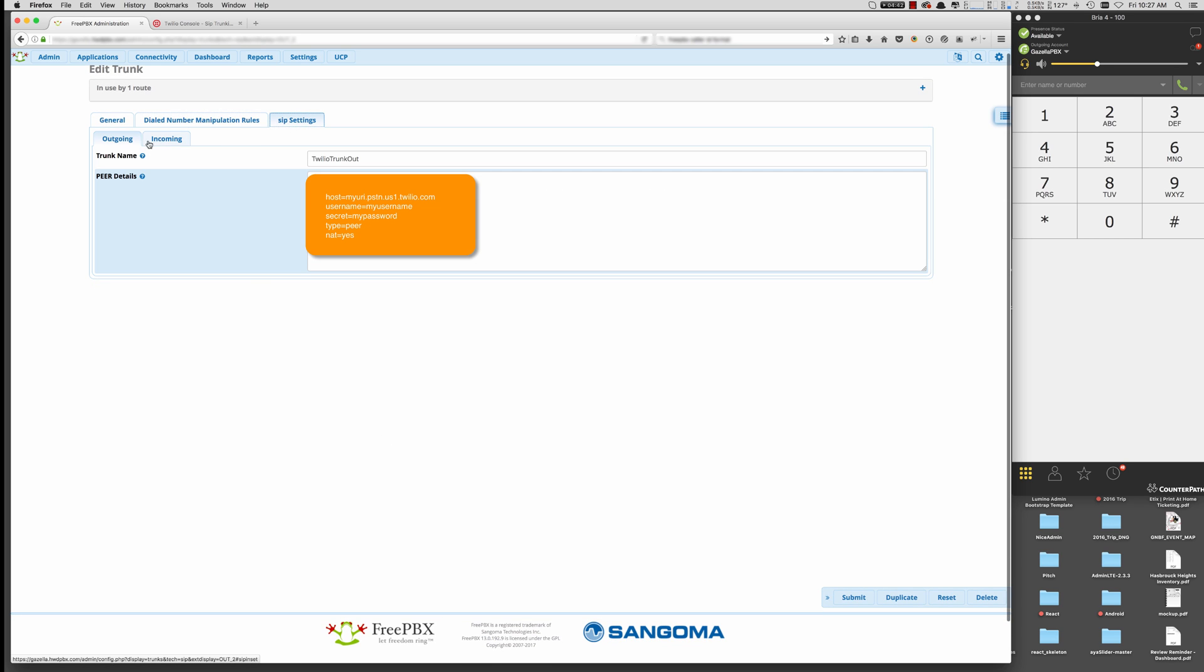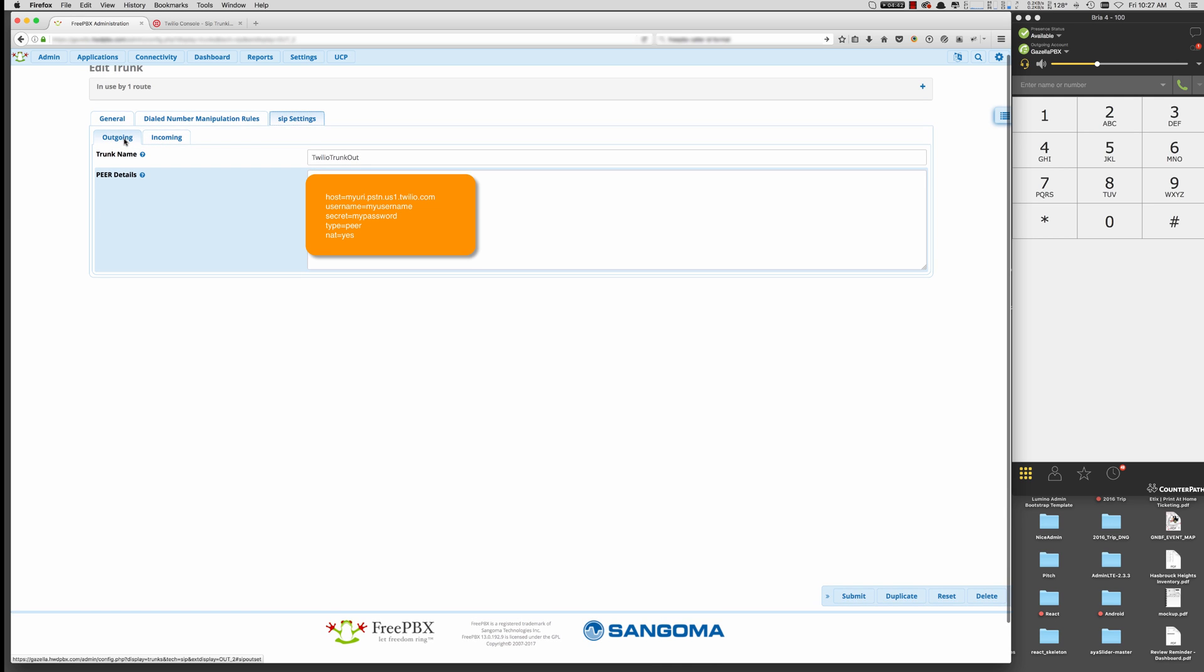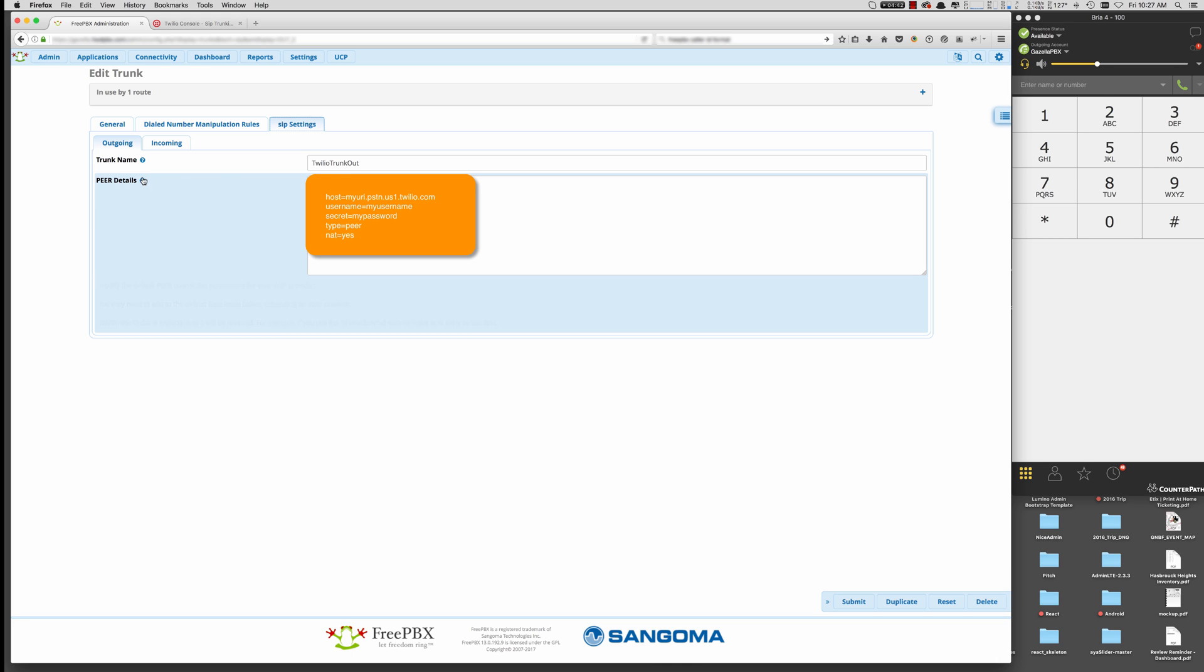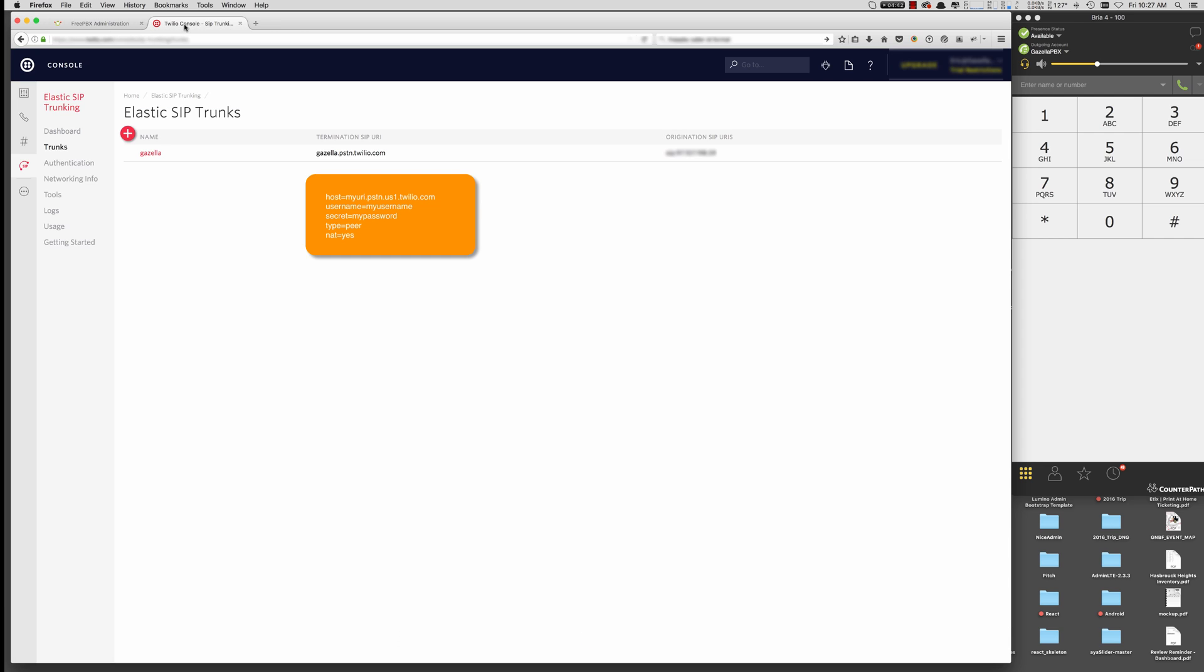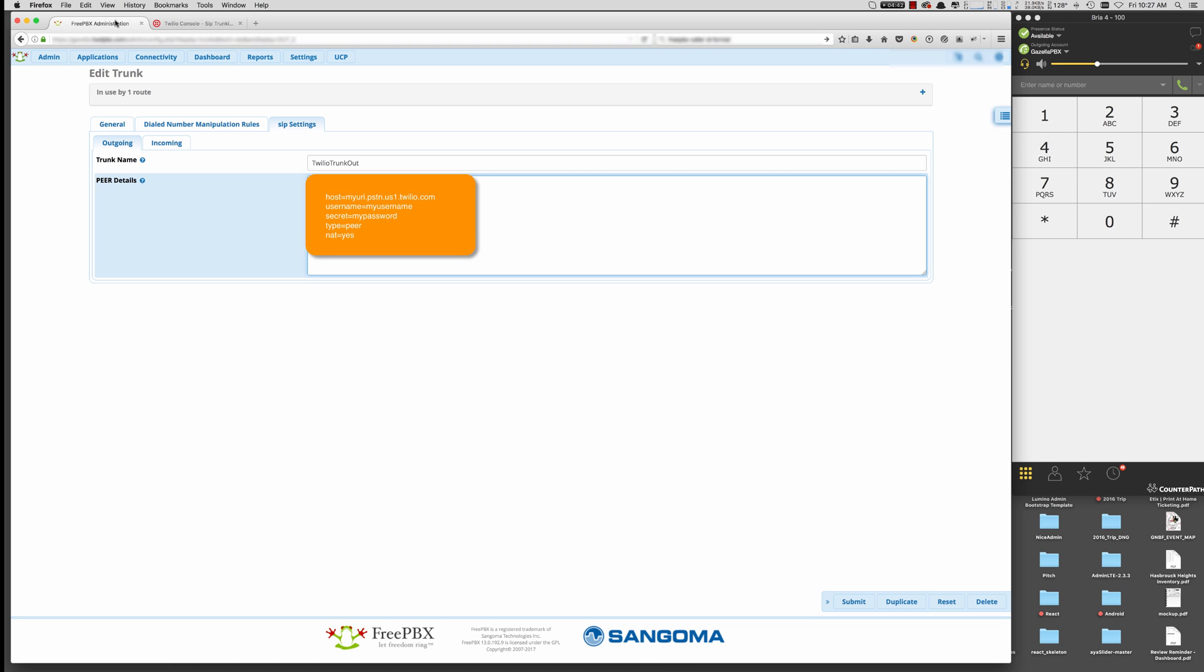For the outgoing, I called it Twilio trunk out. The peer details are that SIP URI that we saw back here. Right here. That's your SIP URI. So you want to put in that as the host. Your username that you created in the credentials. And then your super secret password. The type is peer. And I'm NATing. So I put NAT yes.